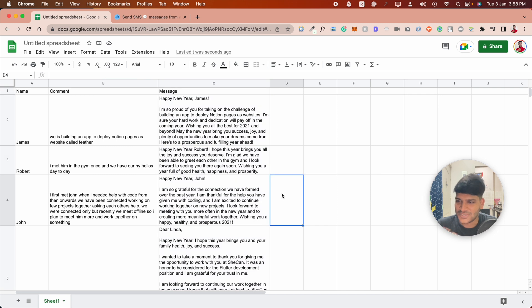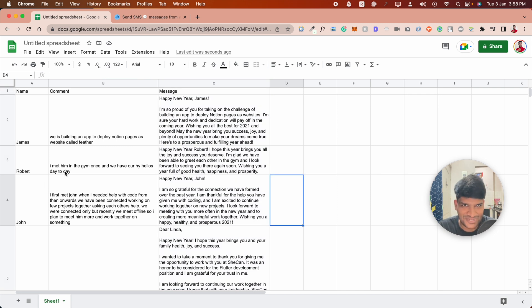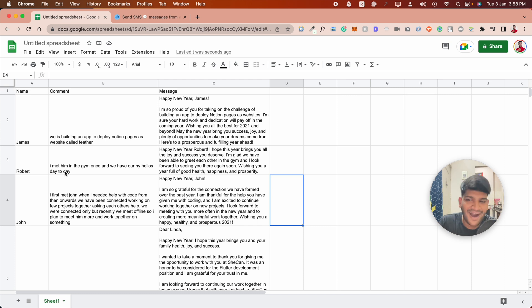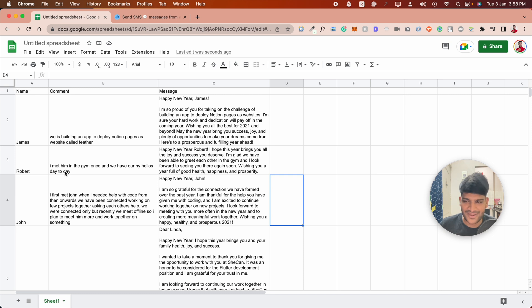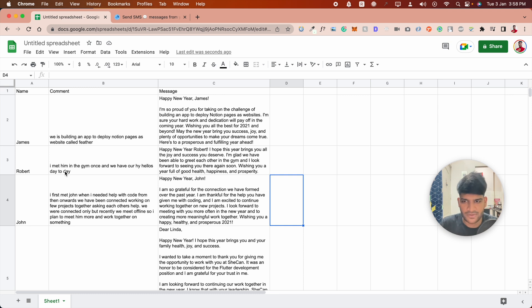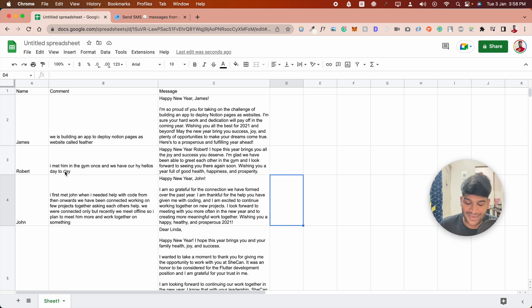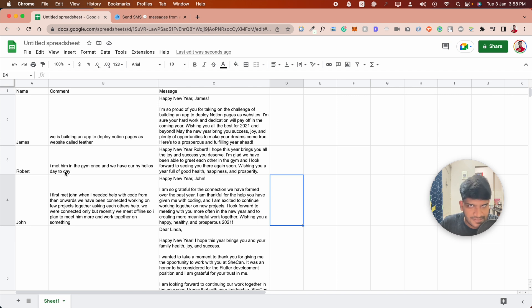For Robert, I wrote: 'I met him in the gym once and we have our hi-hellos day to day.' This is just how I write, like many people write 'hi' quickly. AI understands, don't worry about spelling mistakes. It wrote: 'Happy New Year Robert, I hope this year brings you all the joy and success you deserve. I'm glad we've been able to greet each other in the gym.'